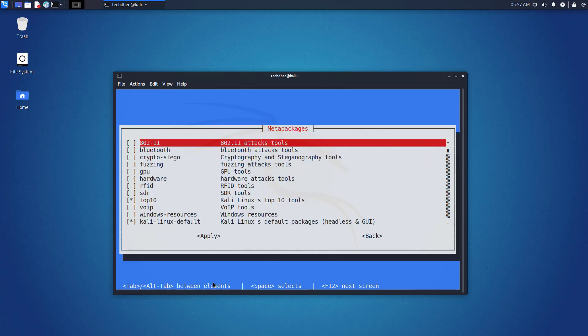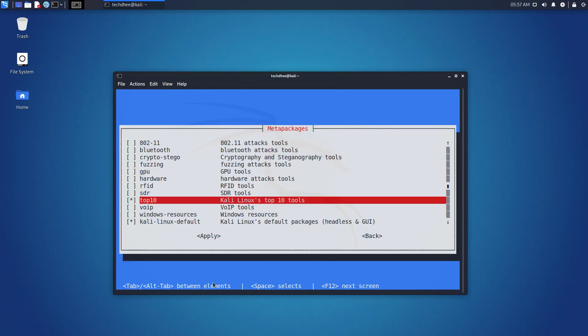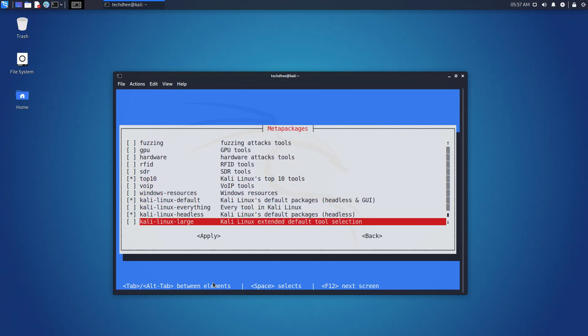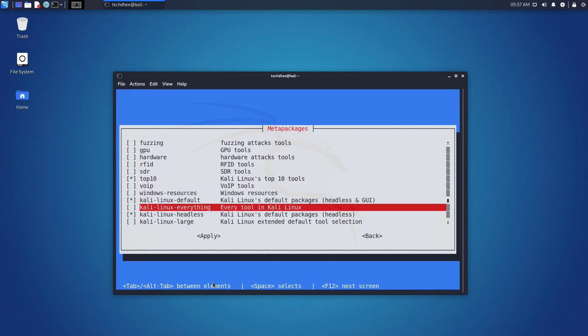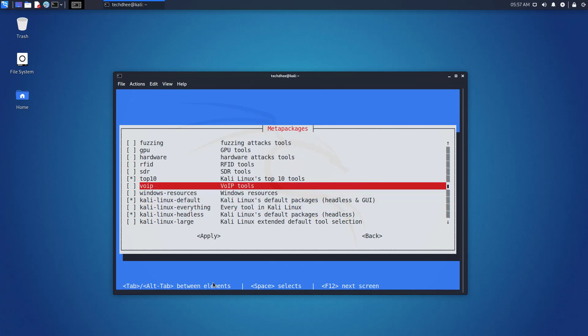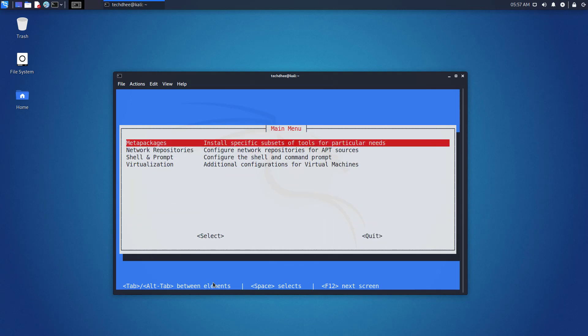And the first option is meta packages. Here you can install and remove groups of tools which may not have been available while installing Kali if you did not use the installer image. By default, where you see the star sign, these packages are installed in your Kali Linux.